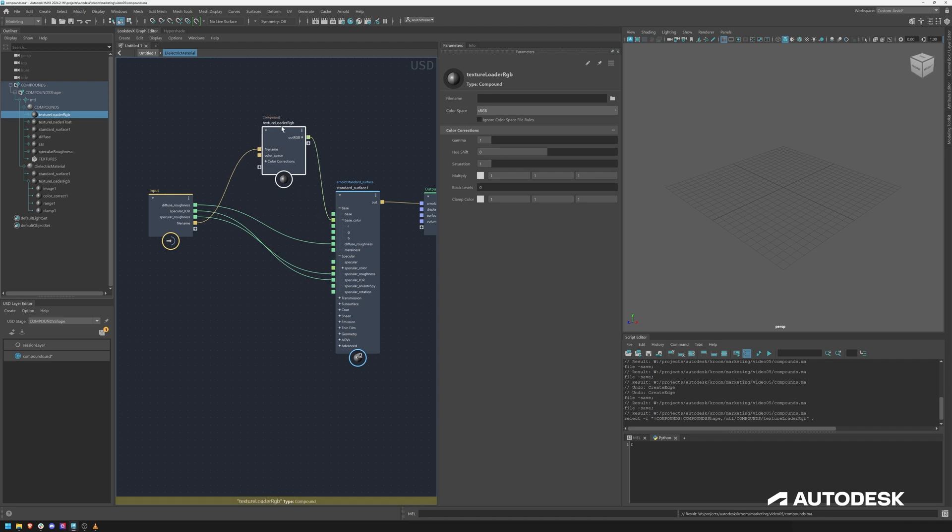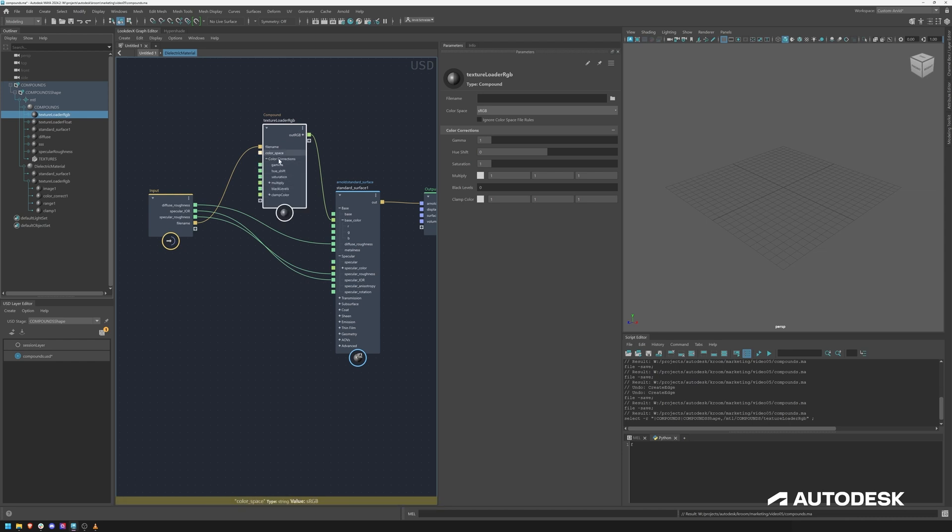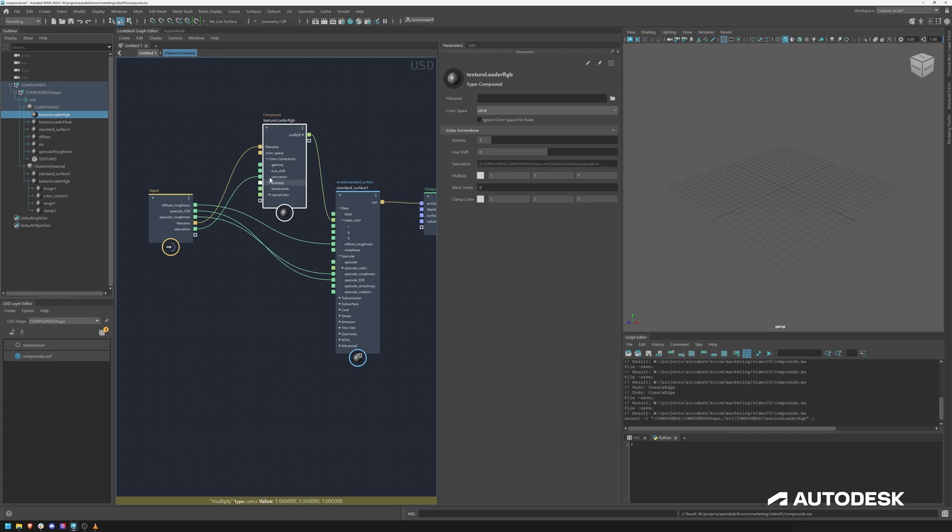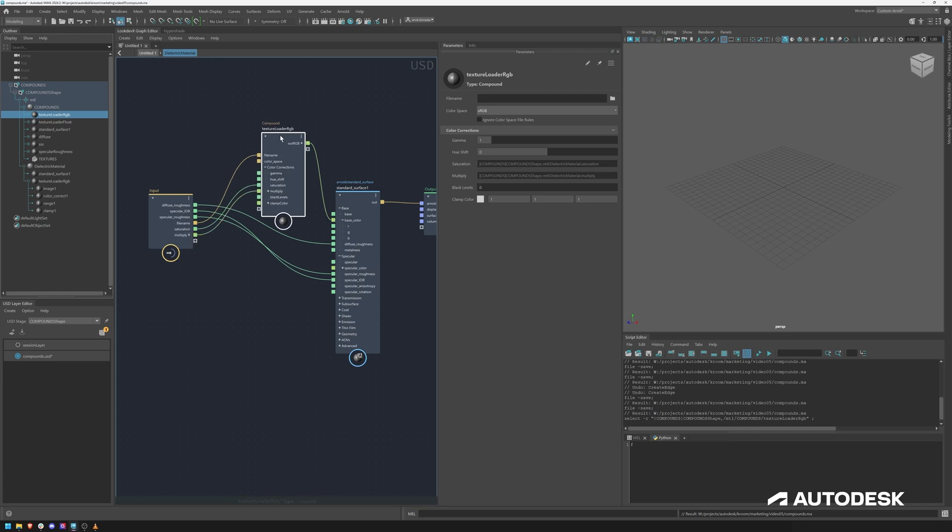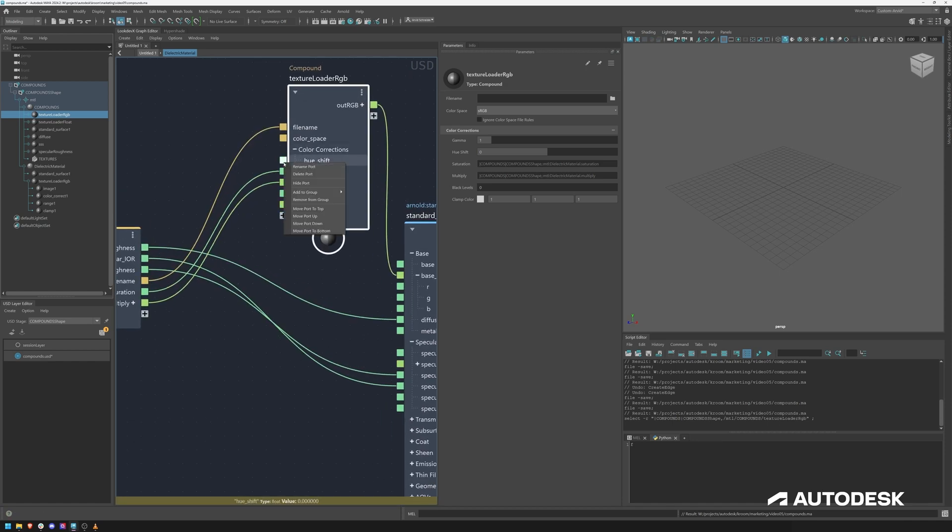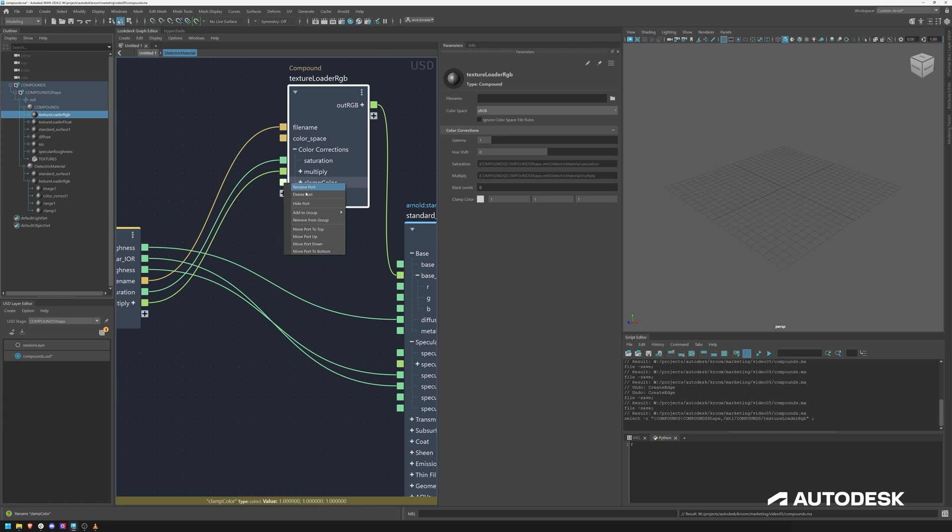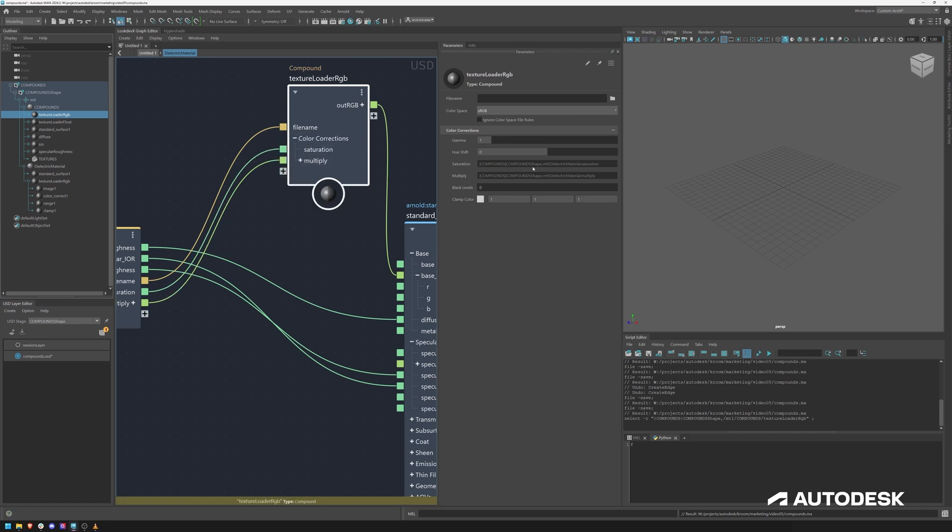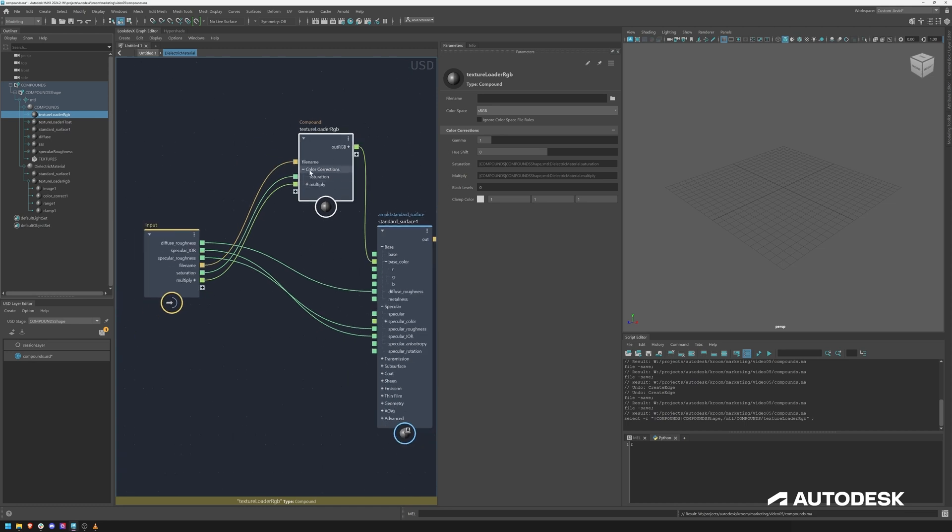We probably want to define the color space from within. So now let's say we want to expose the saturation and maybe the multiply. Now we can hit one to collapse it and if you don't care about the other ports you can right click and just hide them so they are not really editable or connectable.